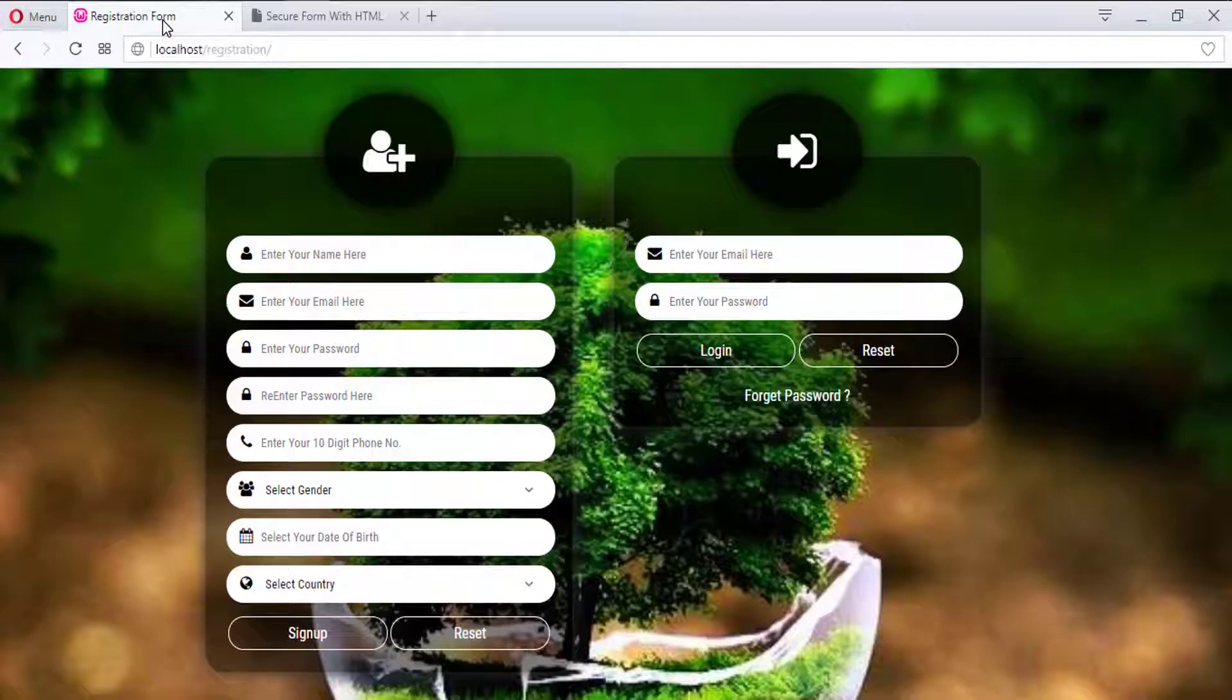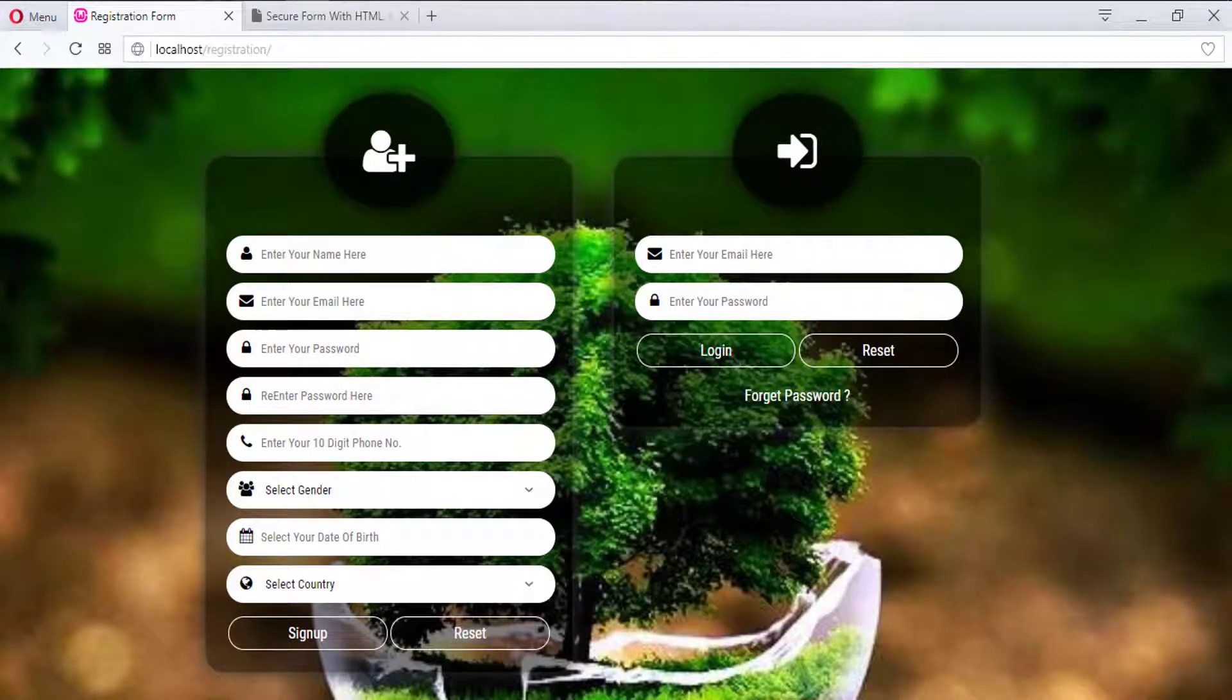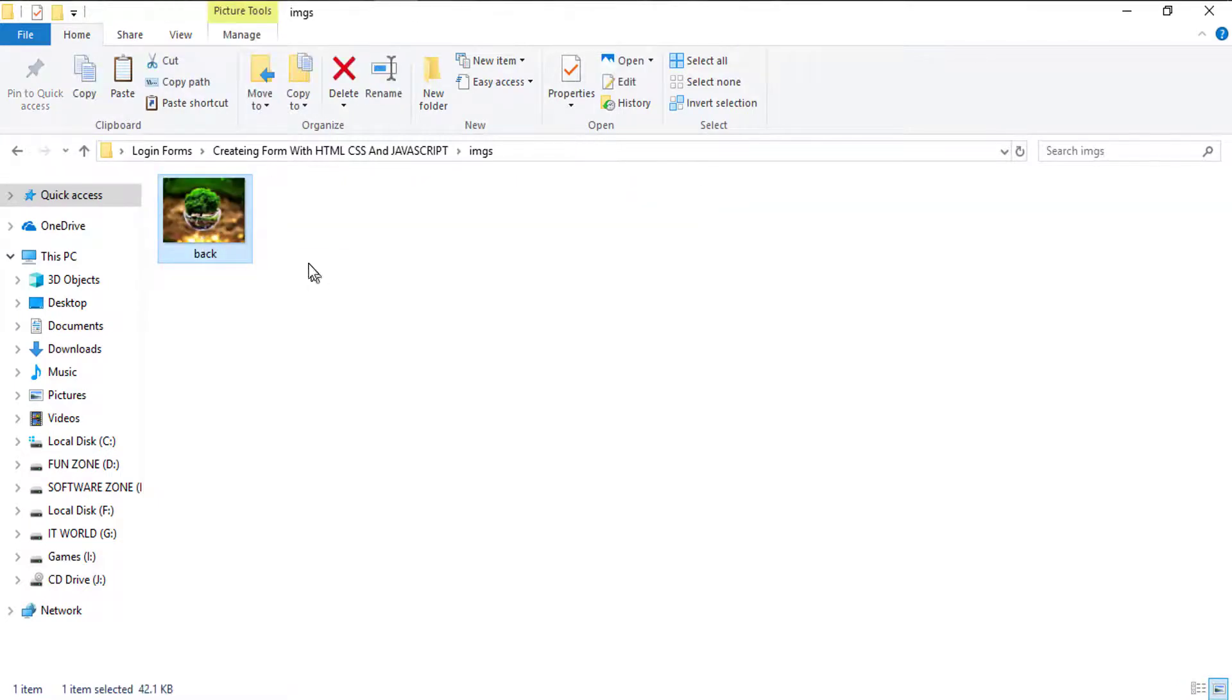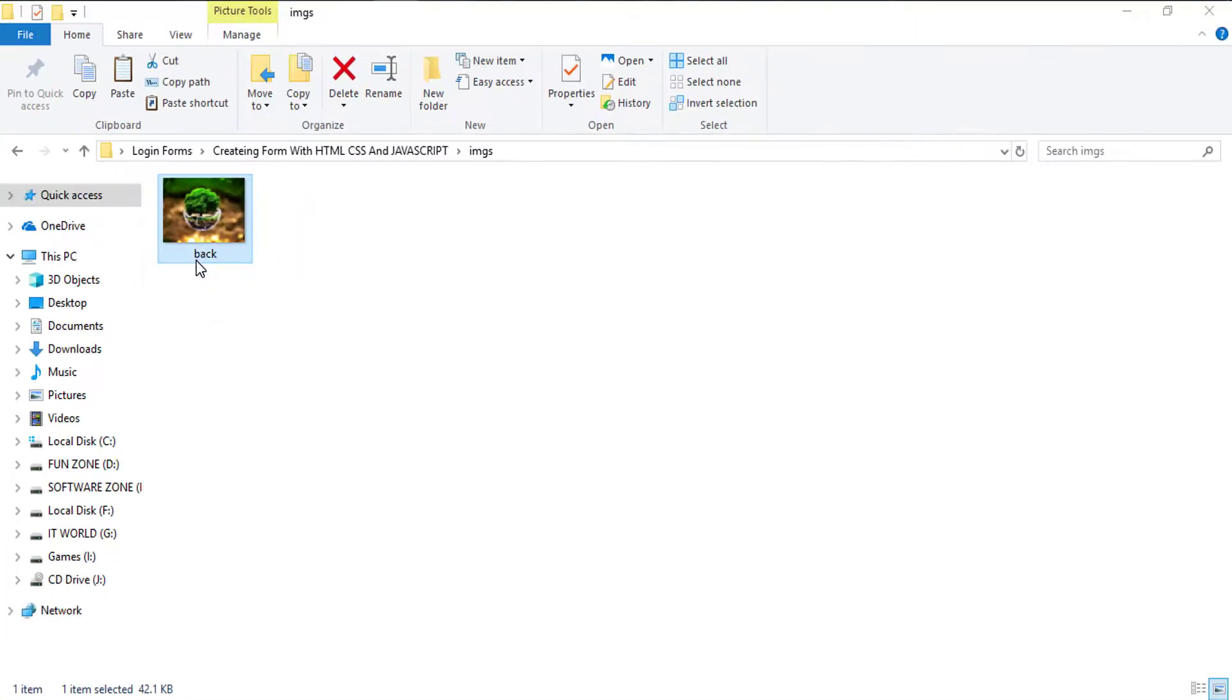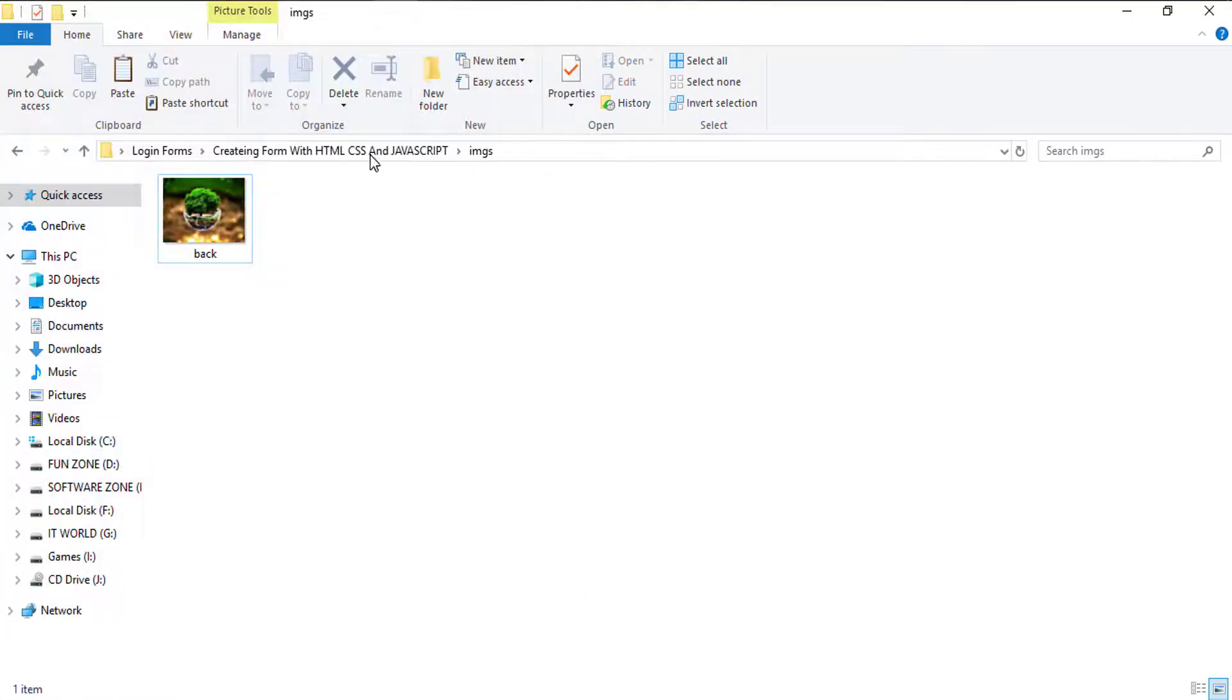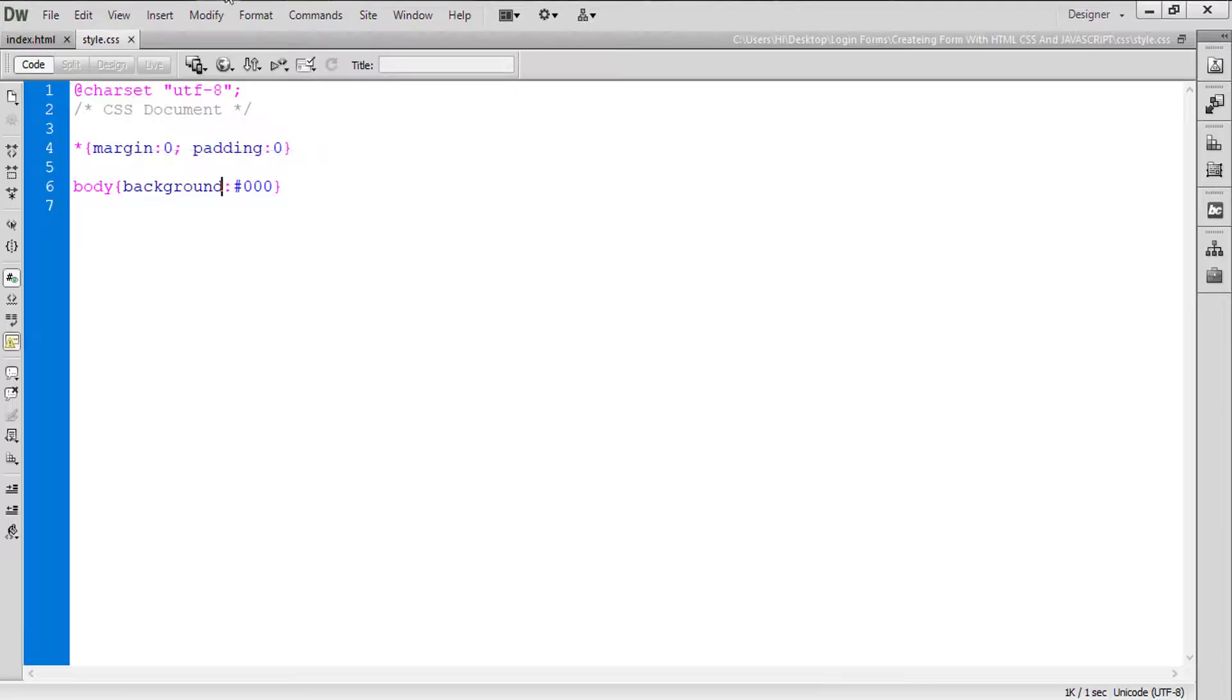Okay, so first of all what we are going to do here, we need this background image. This is the background image. You can see that this is the background image. So I have that image into my images folder and I have the name with the back.jpg. Okay, you can see that I have that image from here.